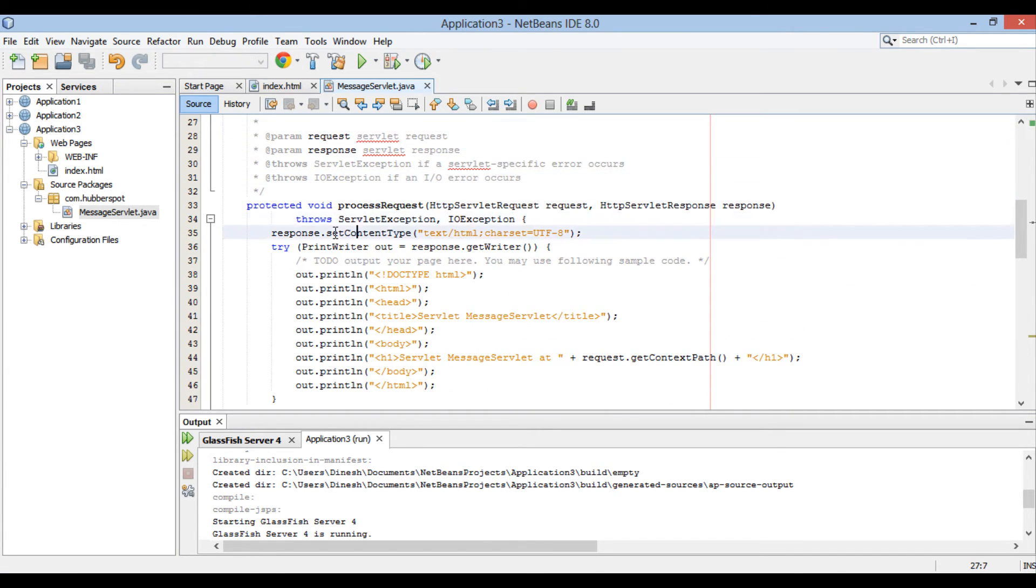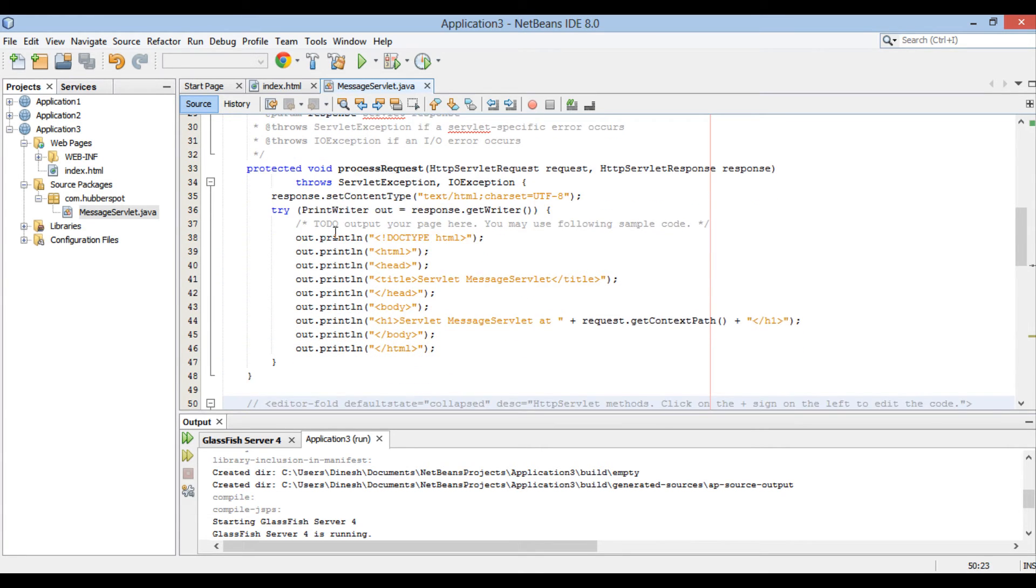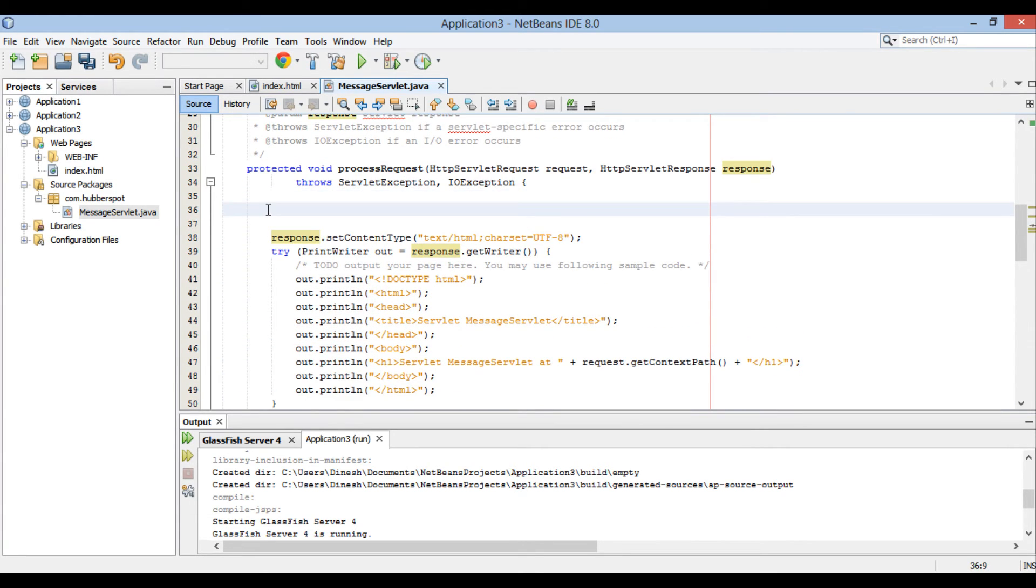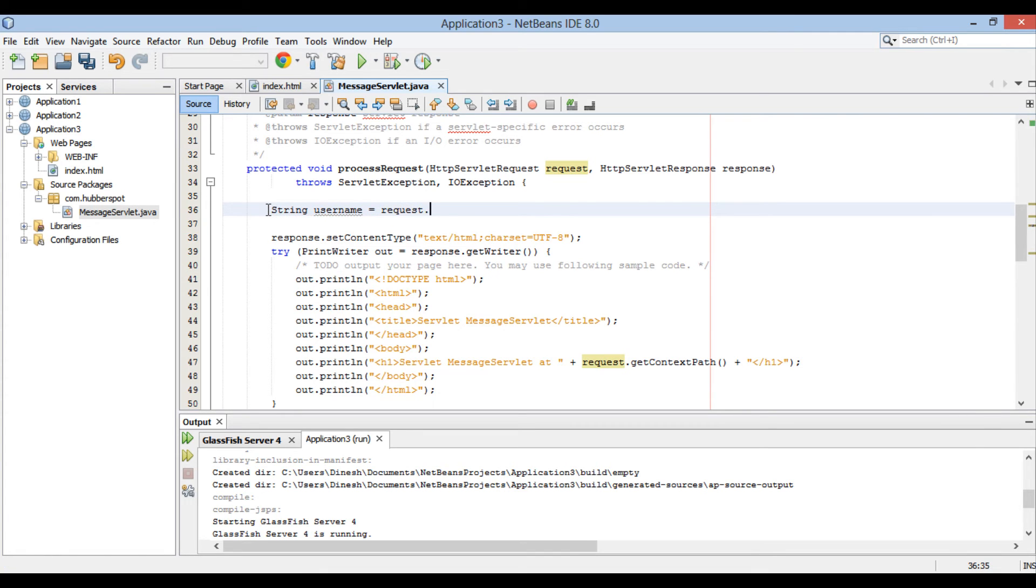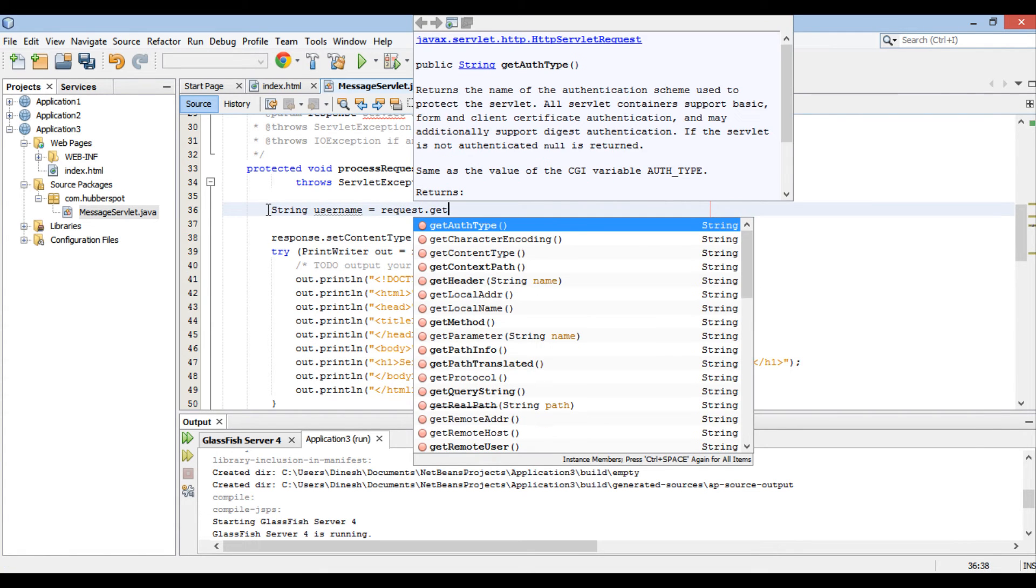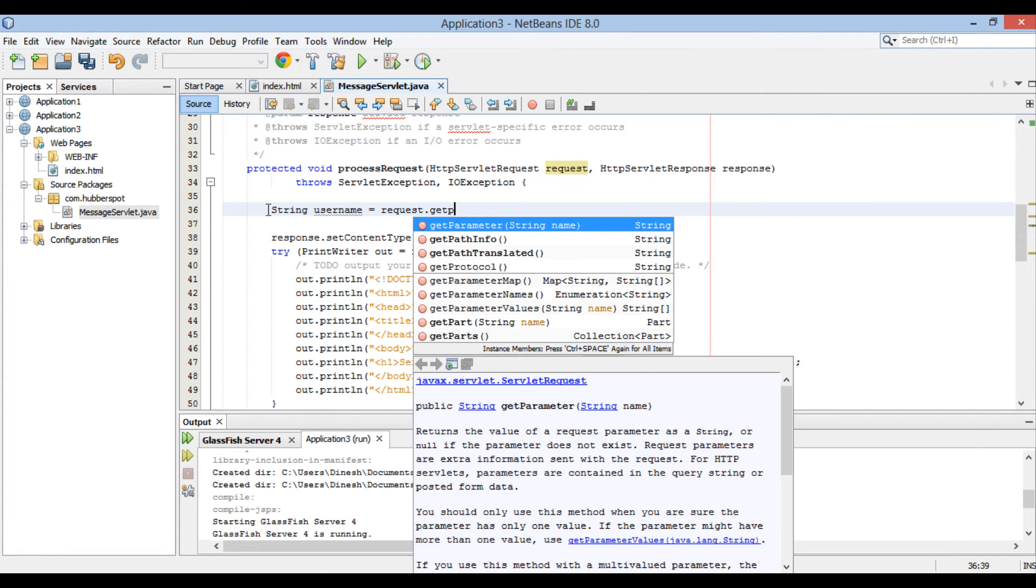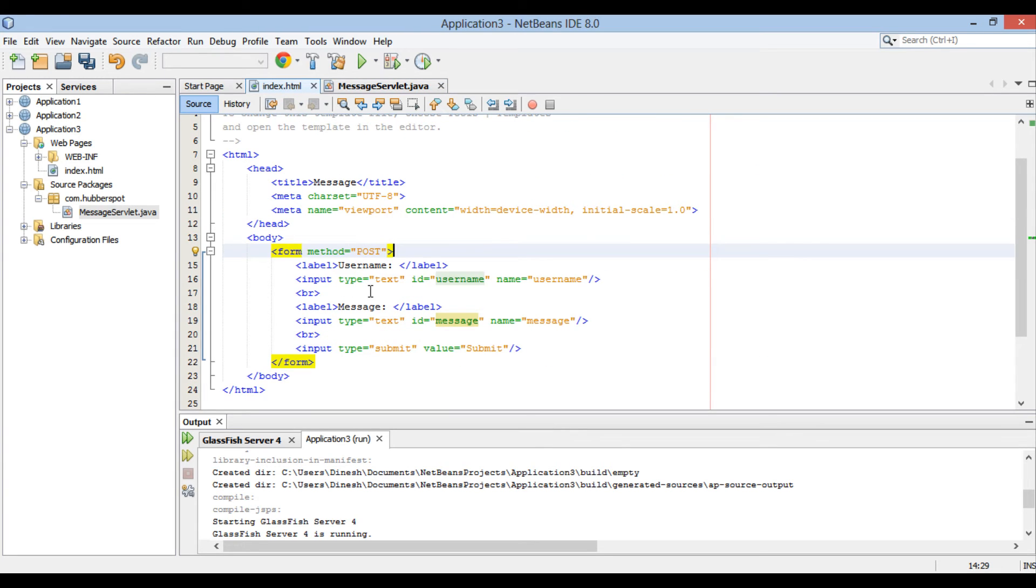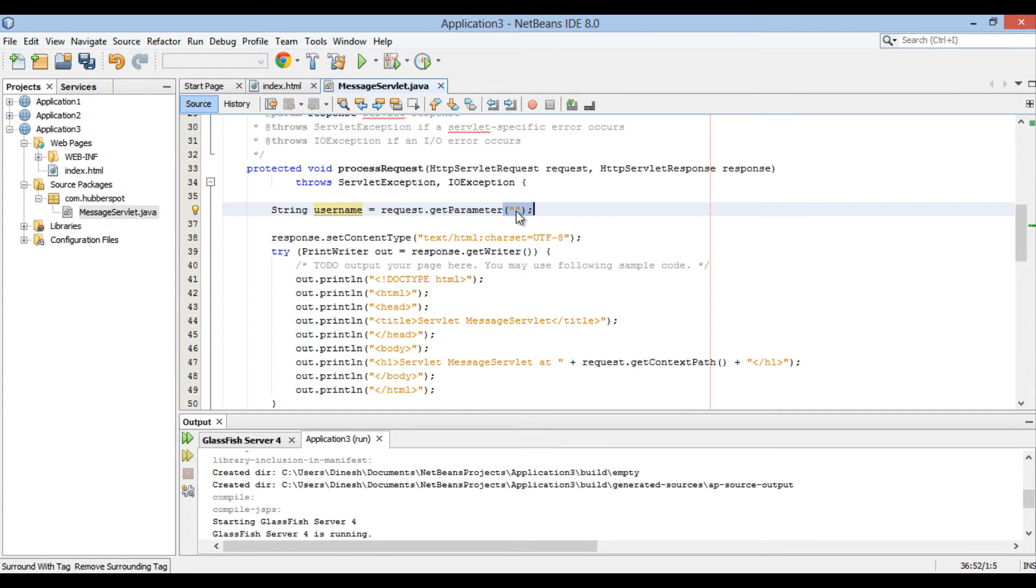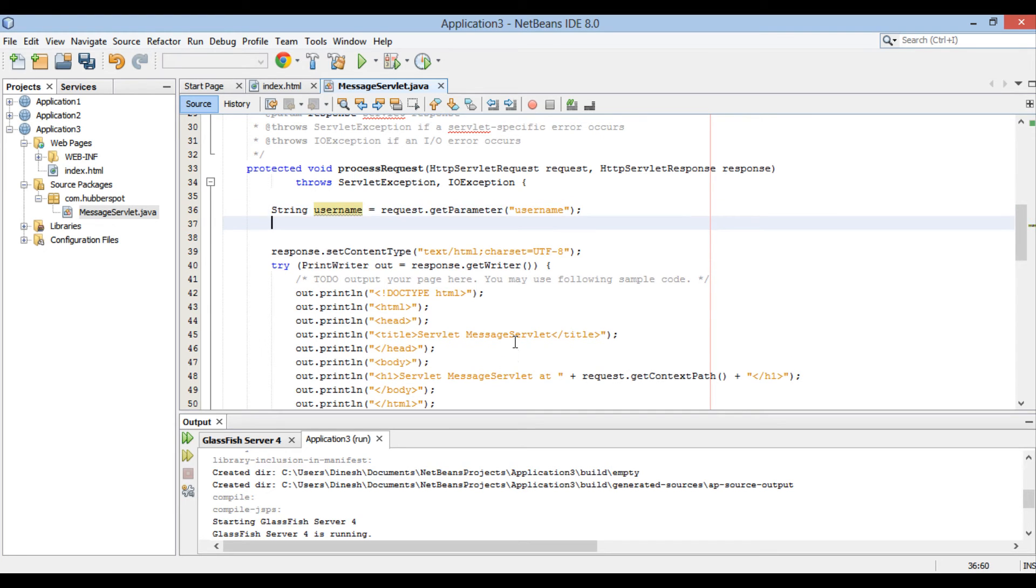Moving ahead. Let's see how we can access form parameters from request. Create a string variable username. Using request.getParameter method, we will extract value of username which gets submitted by form. This method takes in a name of parameter, whose value is to be extracted from request. This name is the name we provided in index.html page for username. Same is repeated for message parameter using request.getParameter.